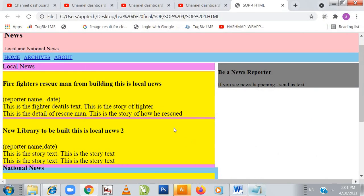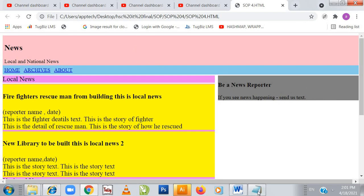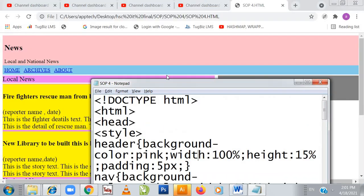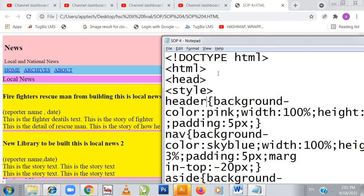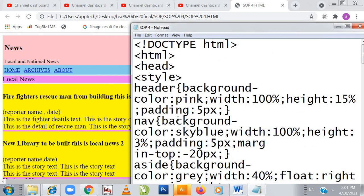Here is the web page we have created; we'll see the coding step by step. In the HTML5 doc, we open the head and style tag — here my CSS coding starts. First we are defining the header tag. The background color will be pink, width will be 100 percent, height will be 15 percent, and cell padding will be 5 pixels. You can see the news section here in pink color — my header is the news part.